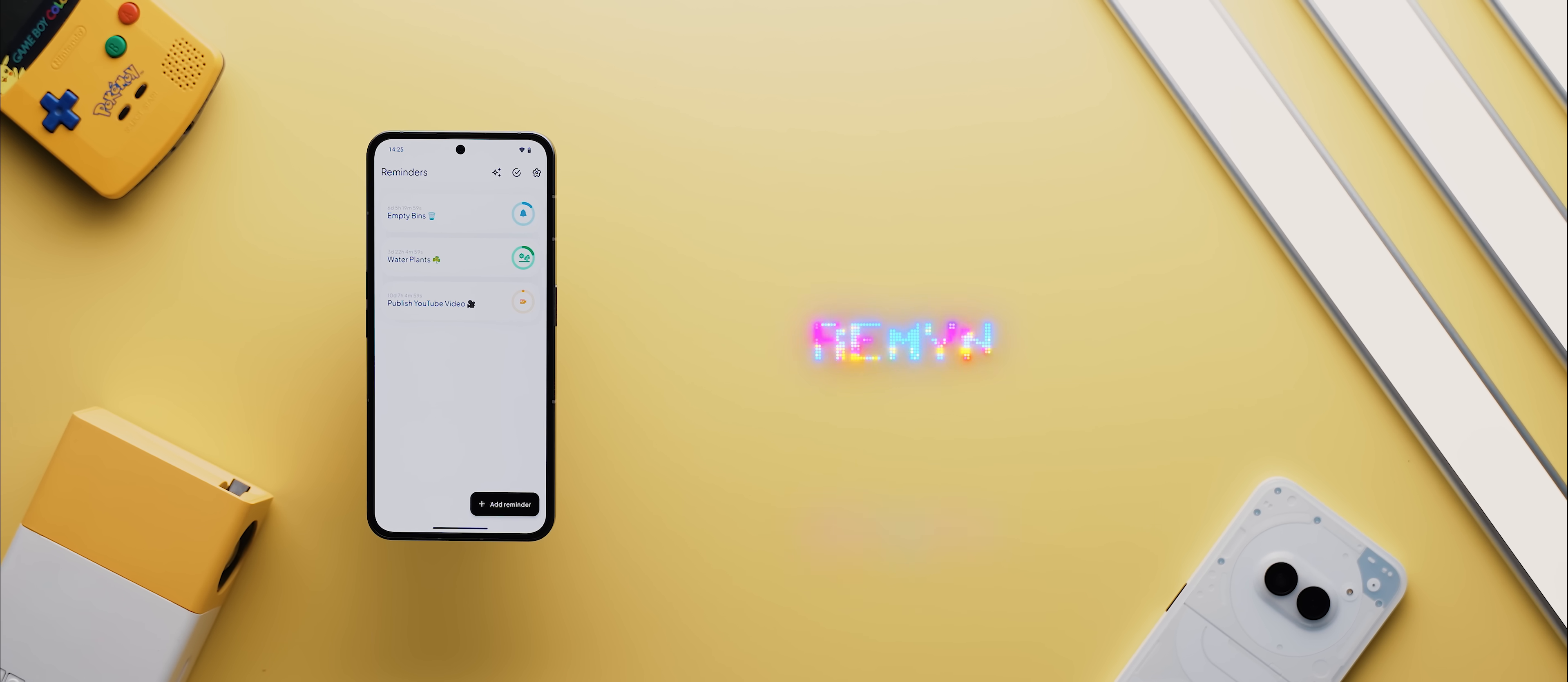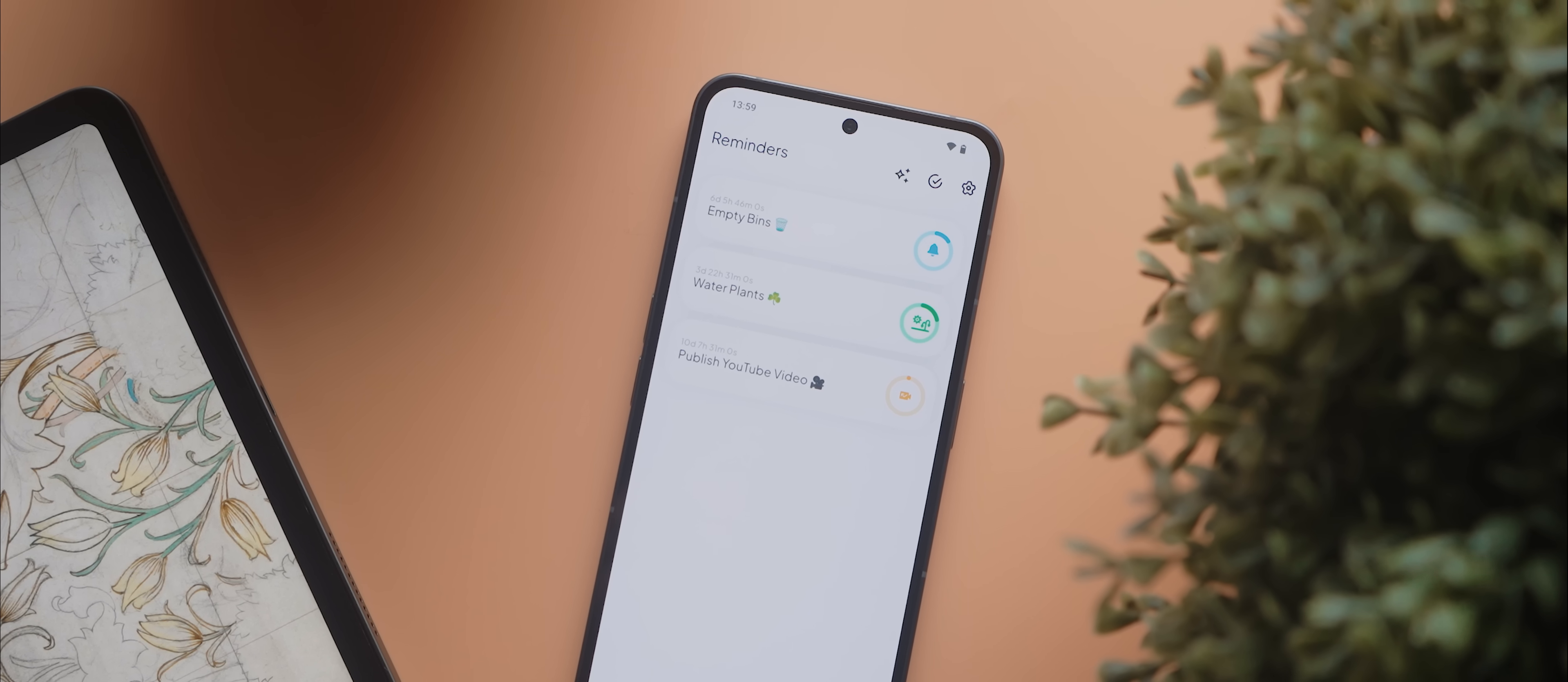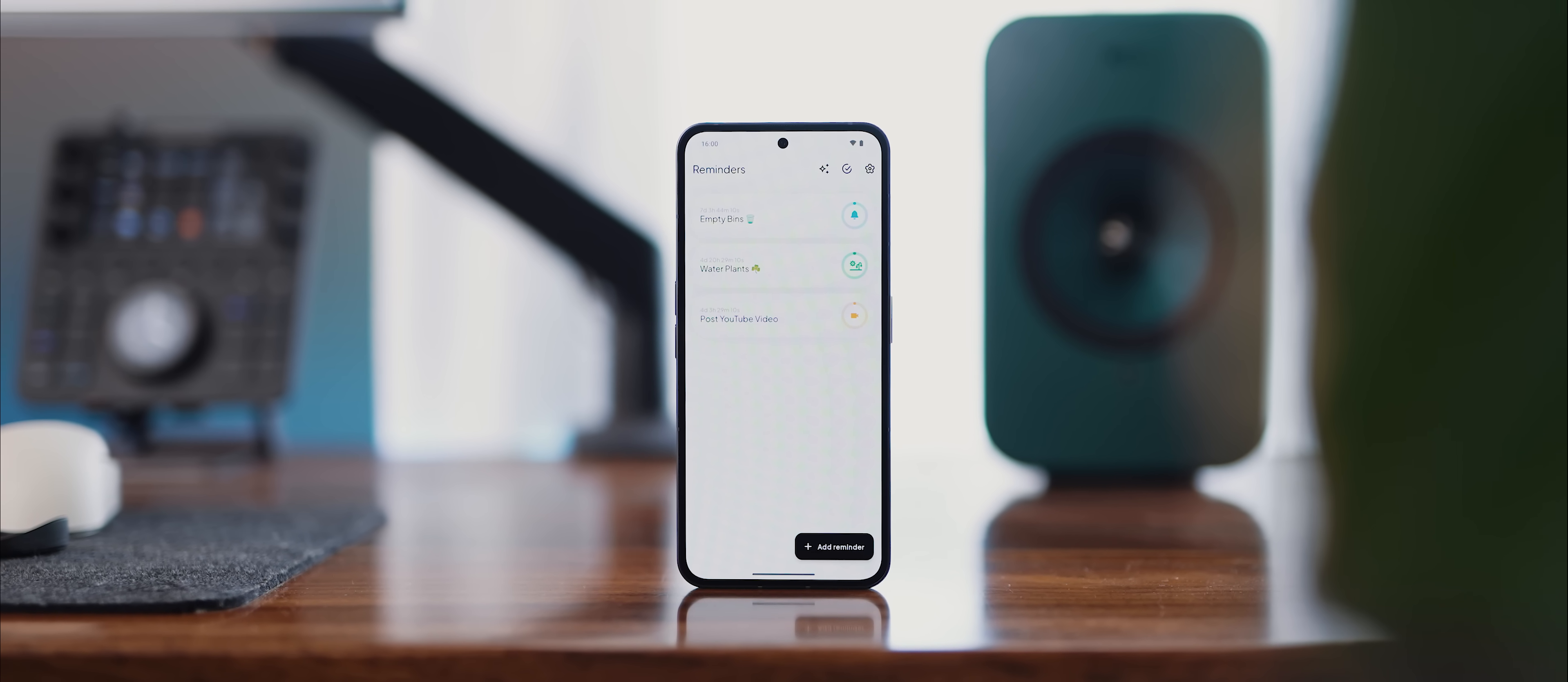Following that is Remind, a fresh off the press Reminders application with a super clean design to go with. The app's primary goal is to get rid of all of the sometimes unnecessary clutter that comes packed into so many to-do list style applications these days and so what you end up with in Remind is a really minimal and intuitive UI.